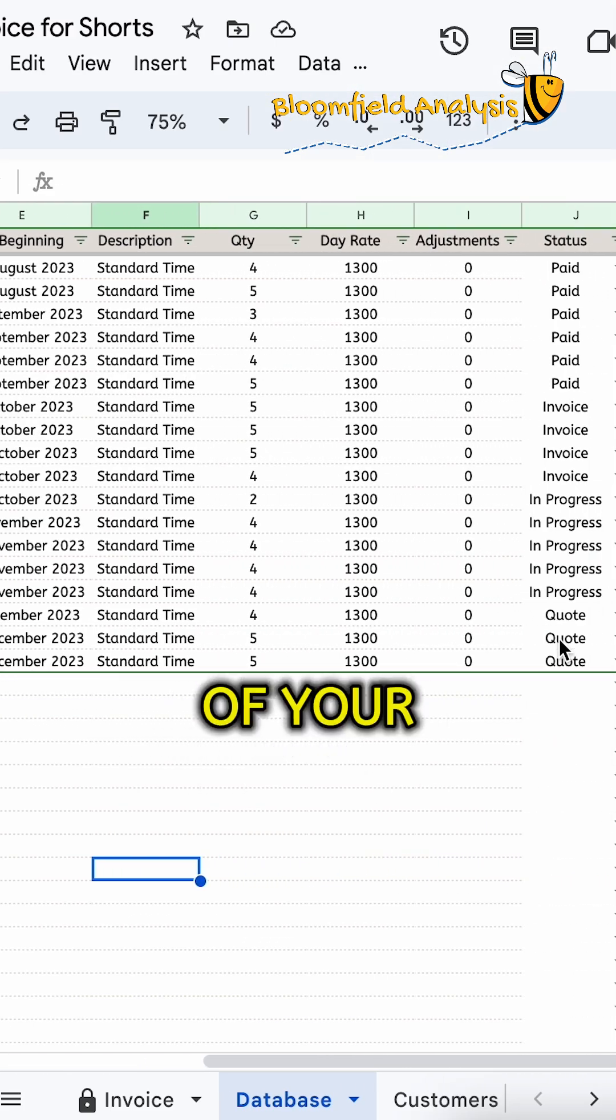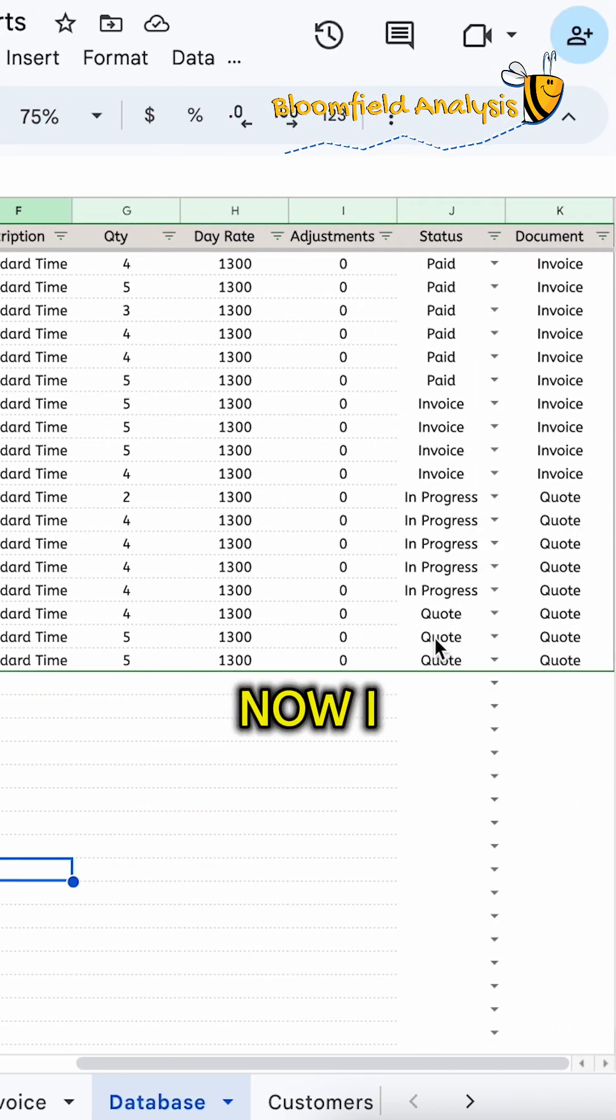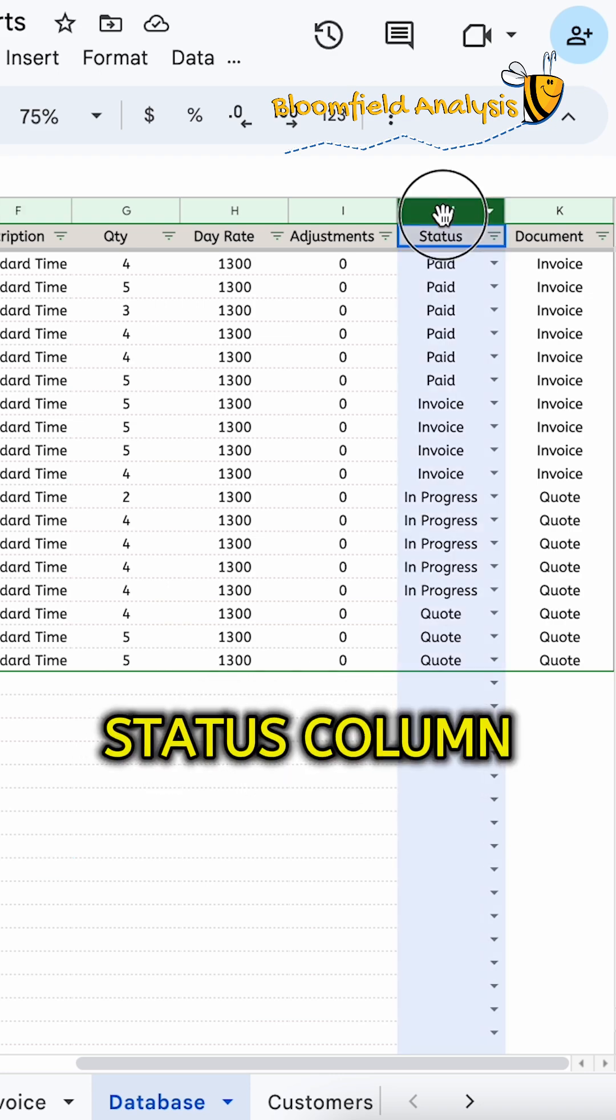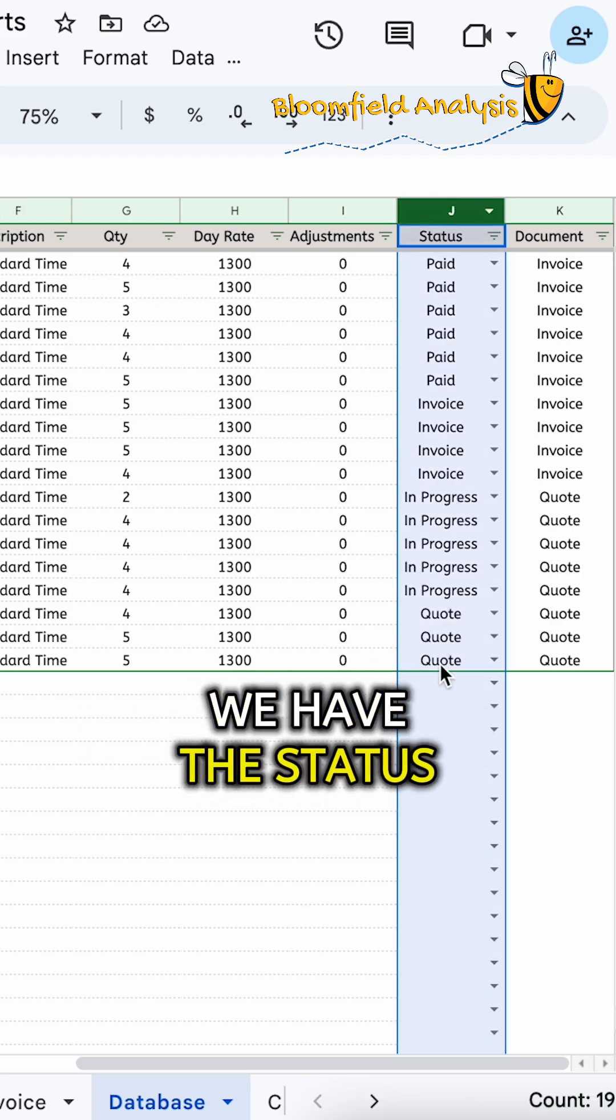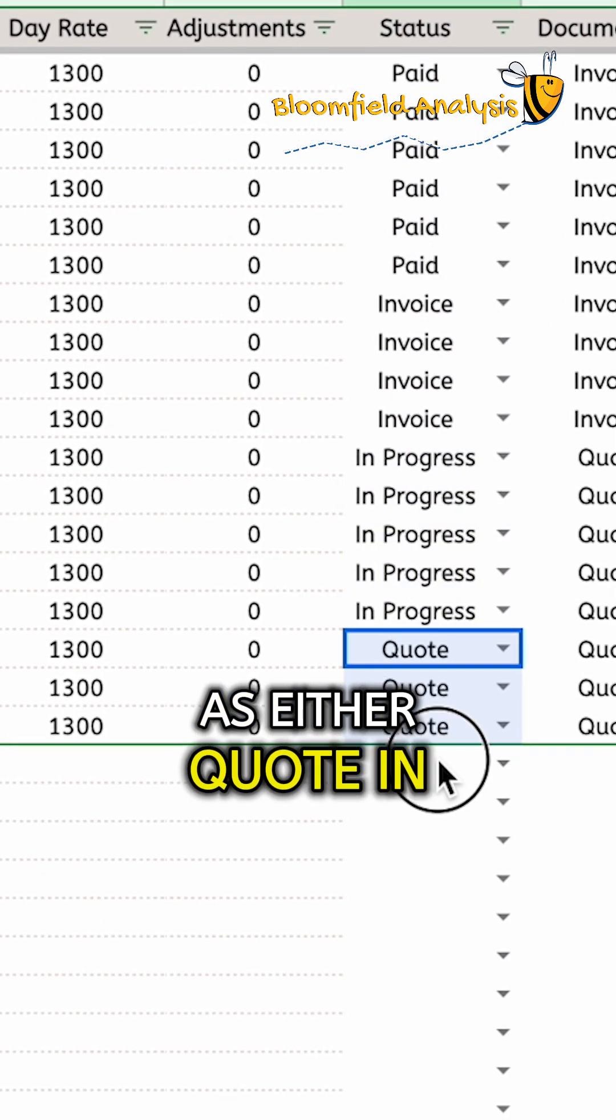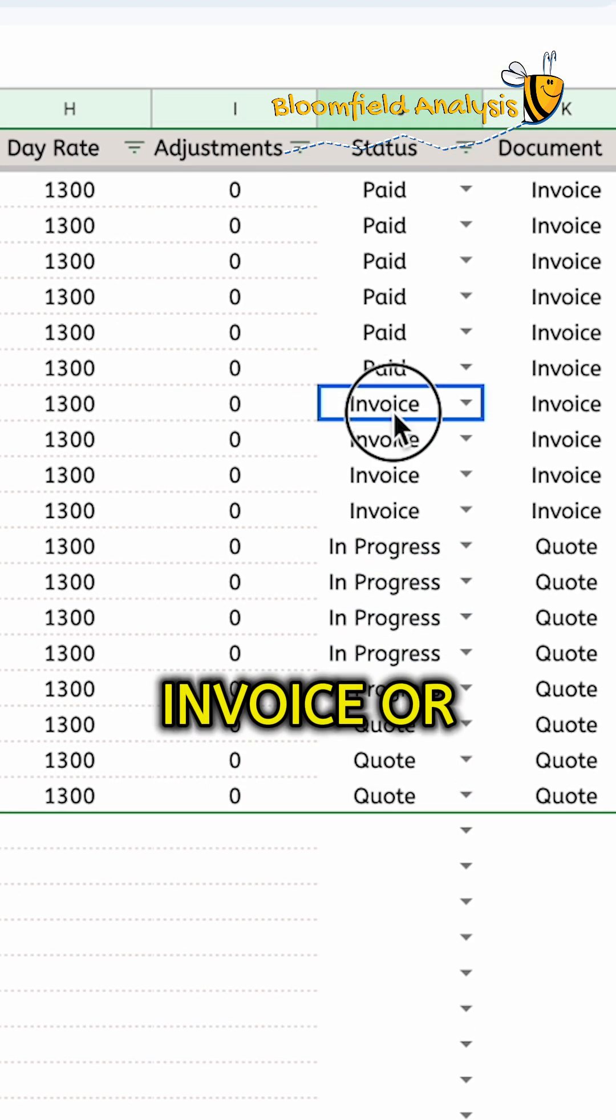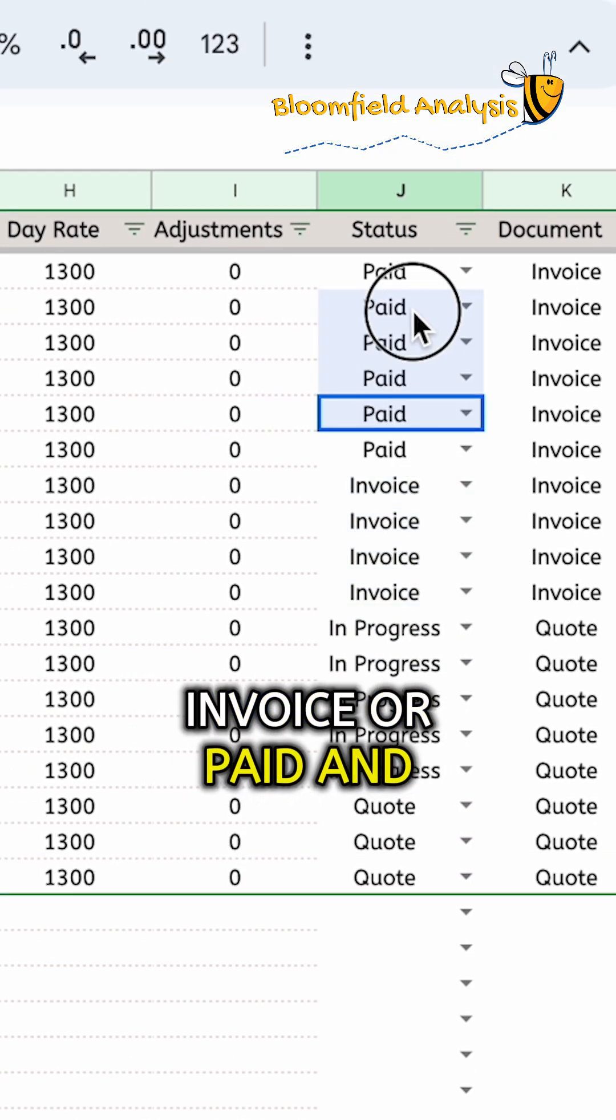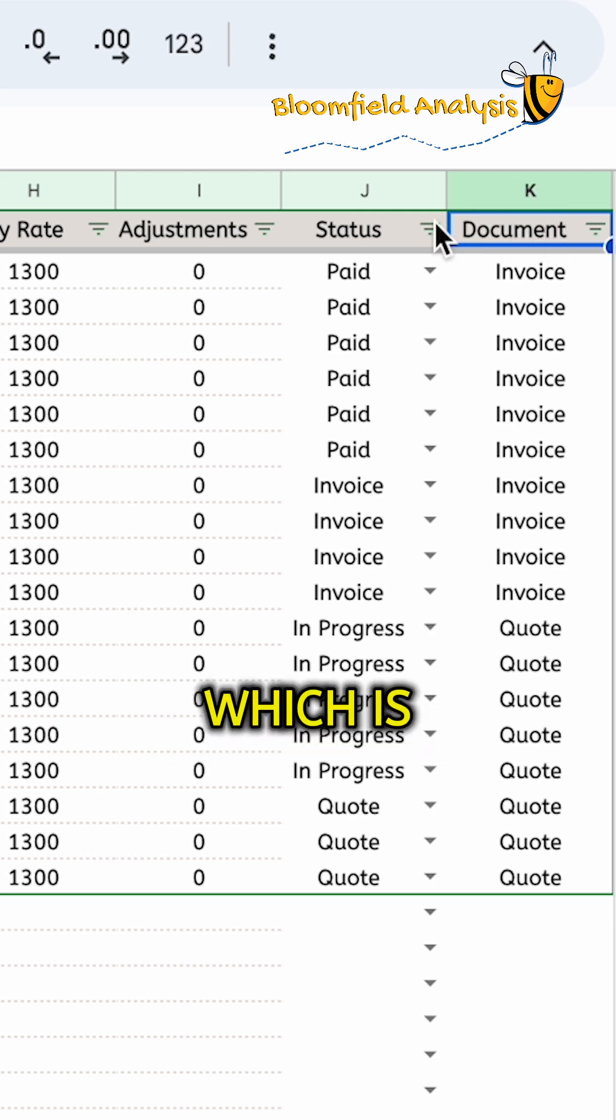Now, our quote invoice is driven by a status column. We have the status as either a quote, in progress, invoice, or paid. And then we have a new column which is called the documents.